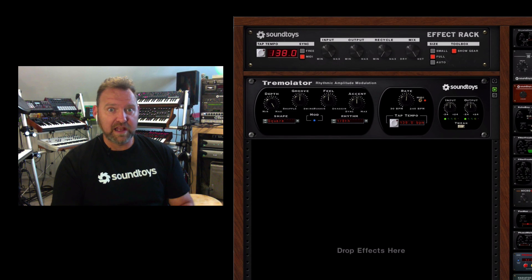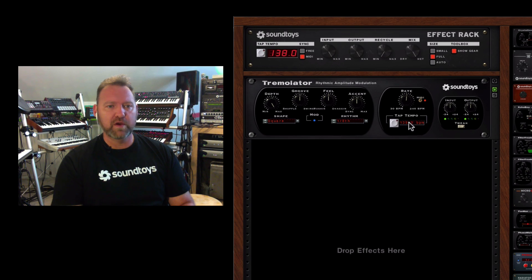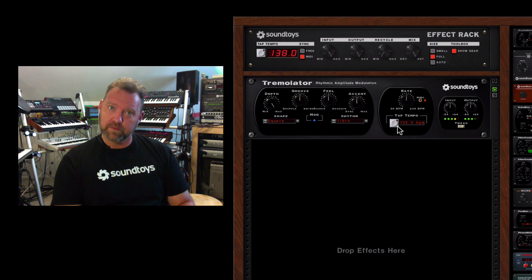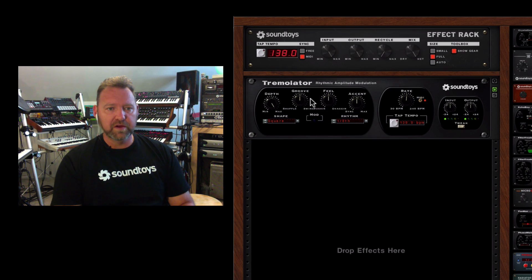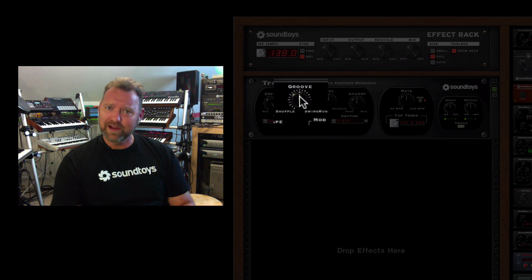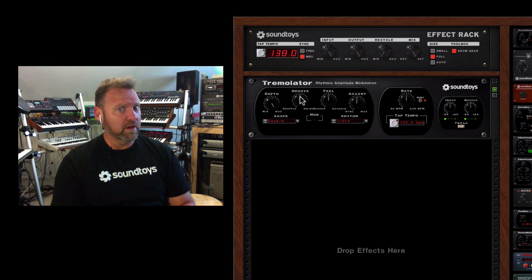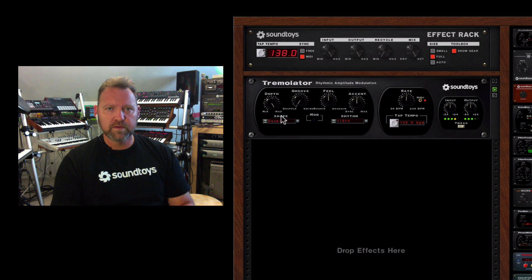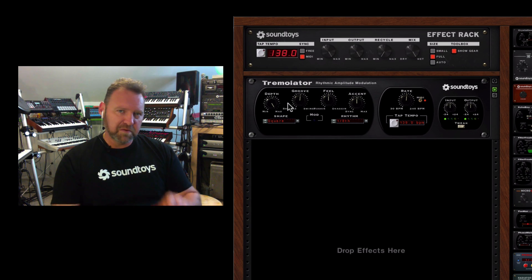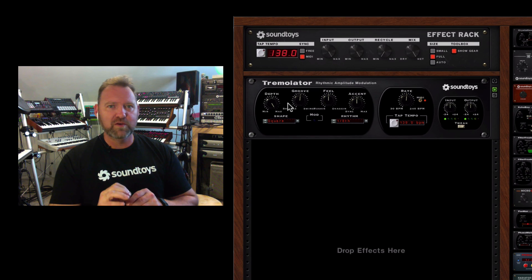Next we're going to take a look at giving it a little groove. We've got our basics going again. Let's go over to the groove knob and see what it does — a little swing, a little shuffle. You can lock it to tempo and you can lock it to groove.